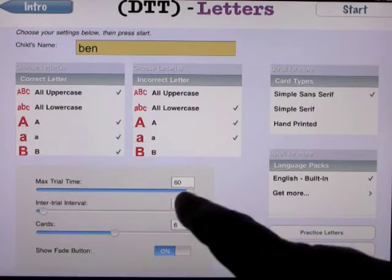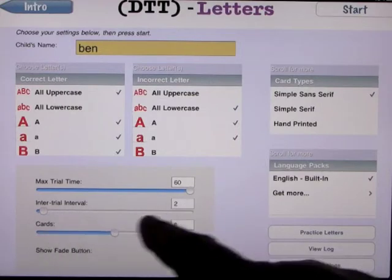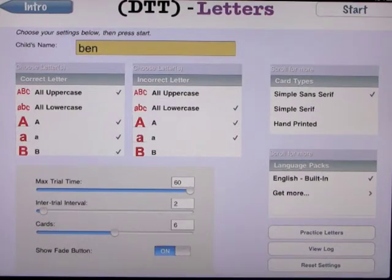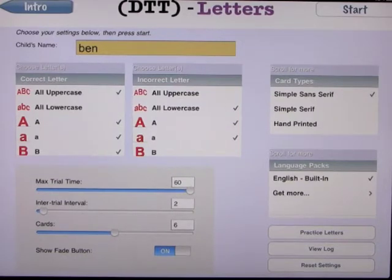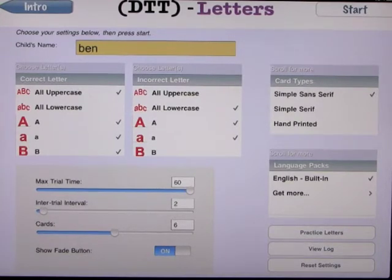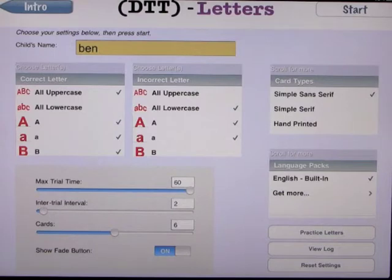We have the maximum time trial set at 60, interval between questions set at 2, and cards set at 6. The fade button is on — you can turn that off. The time trial is how long the child has to figure out the problem; we've got it set at 60 seconds, and you can change that anywhere from a few seconds to 60. The interval between questions is 2 seconds — purely for demonstration purposes. You'd probably want to make that a few seconds longer to give the child a break between answering questions.